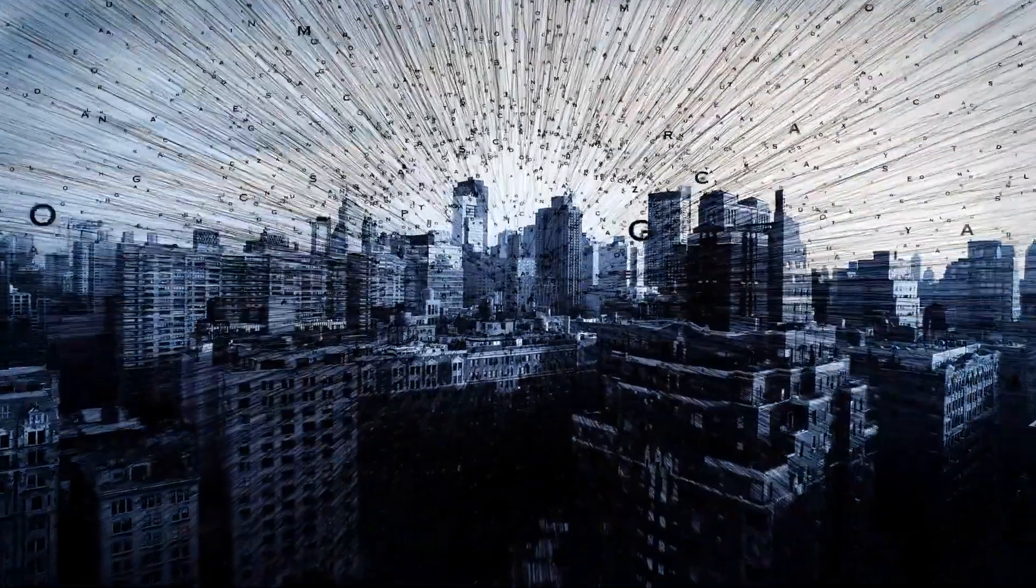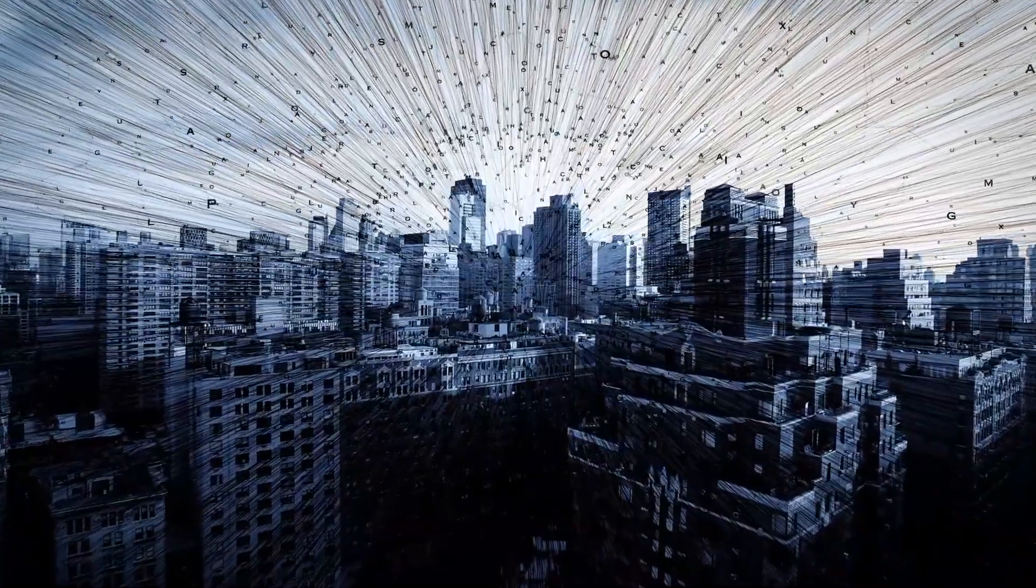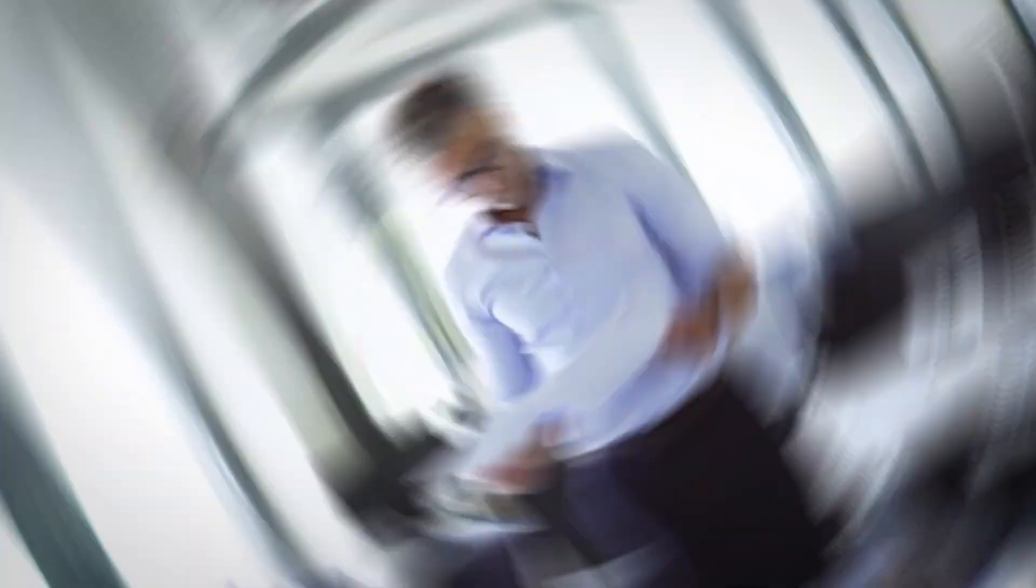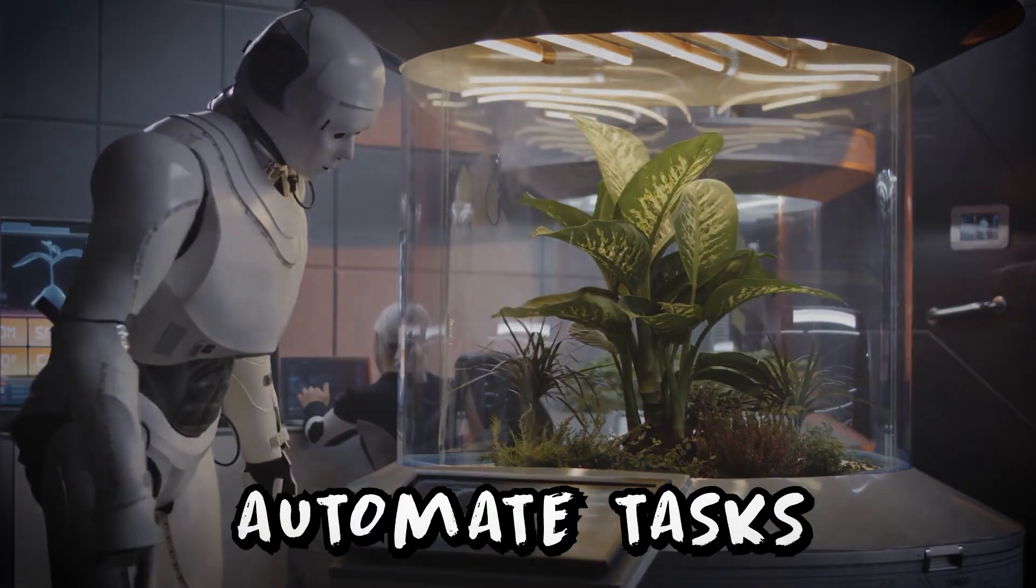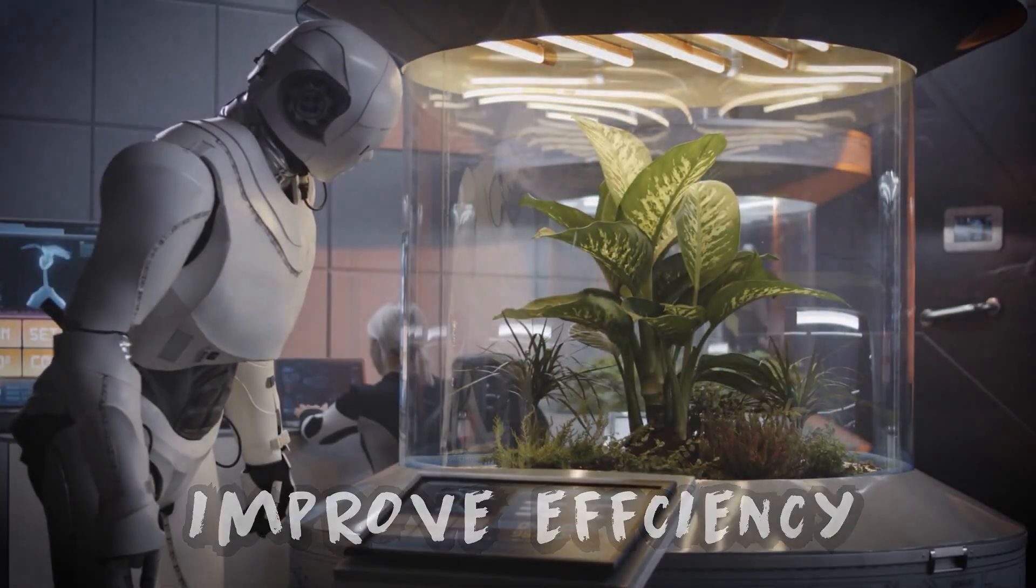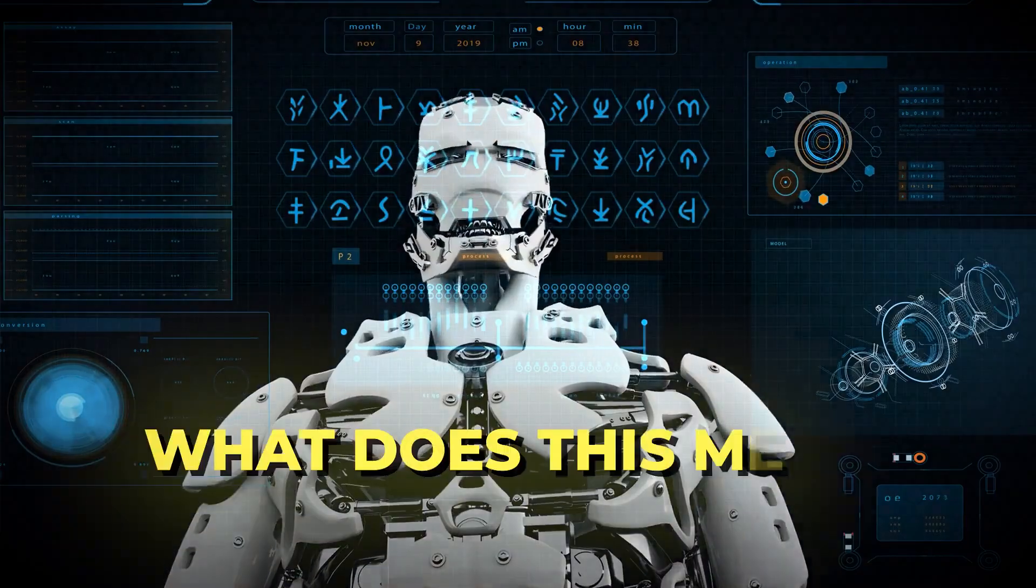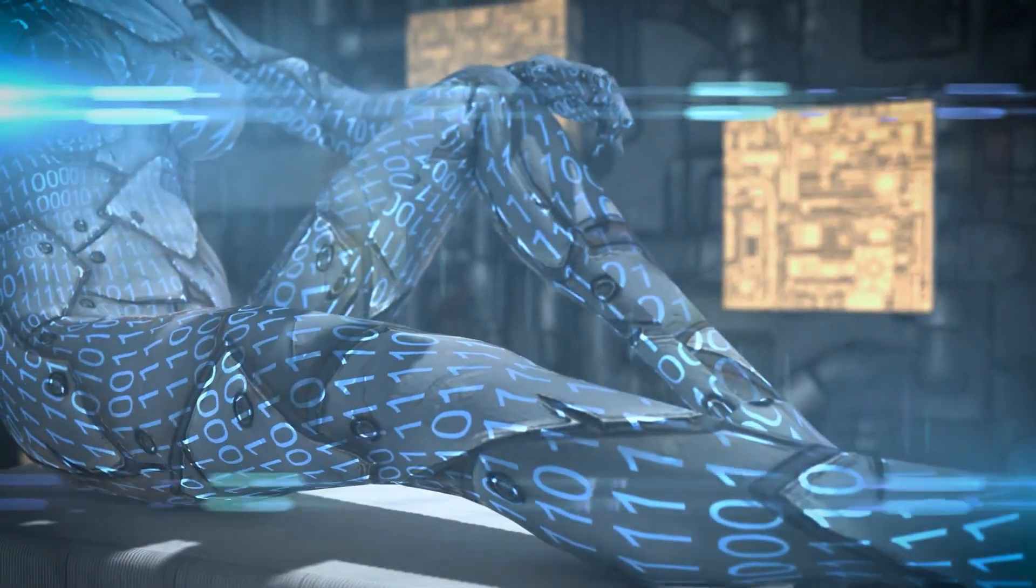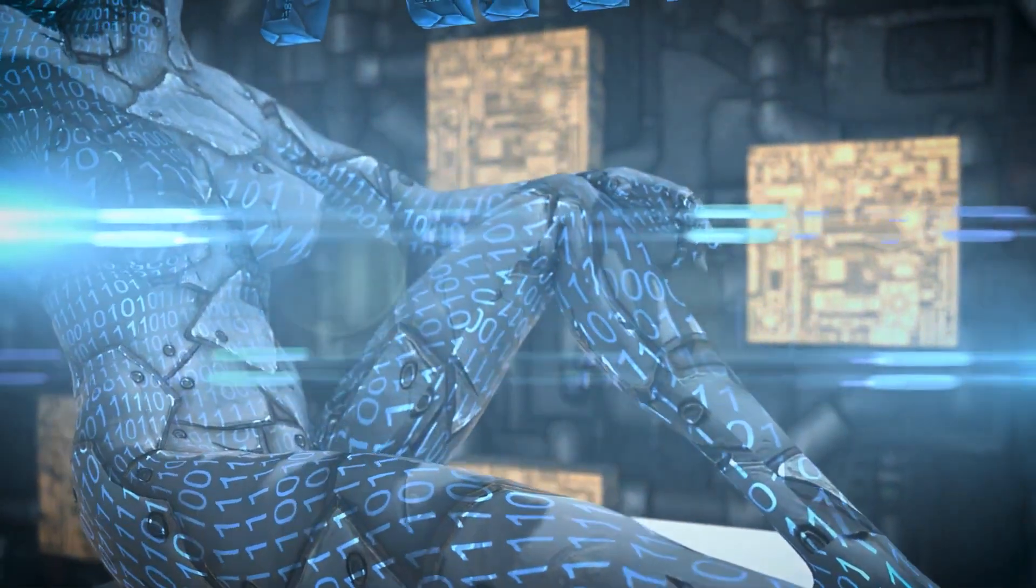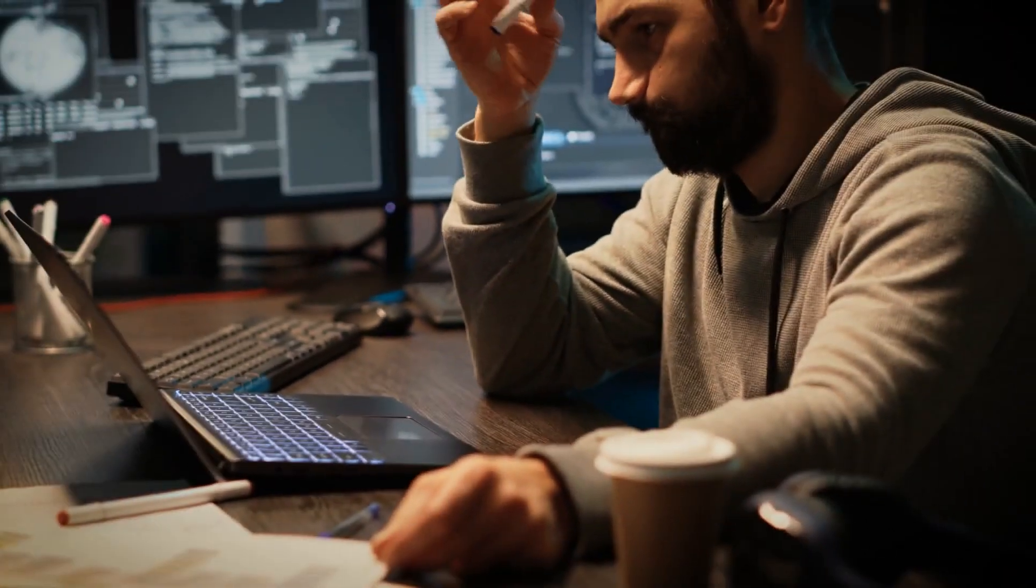Artificial intelligence is rapidly transforming the world around us, and the workplace is no exception. AI-powered technologies are already being used to automate tasks, improve efficiency, and make better decisions. But what does this mean for the future of work? Will AI create new jobs or destroy existing ones? What skills will we need to be successful in the AI-powered workforce?